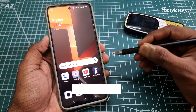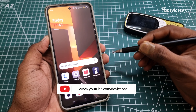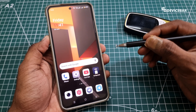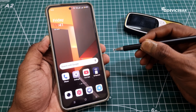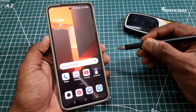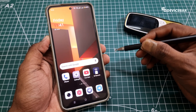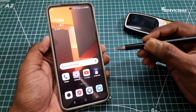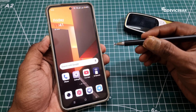Hello everyone. I hope you are doing great. This is Pradeep Kumar from DeviceBar. In this video, we will see how to delete Telegram and Telegram X Android app account permanently. So let's check it out.